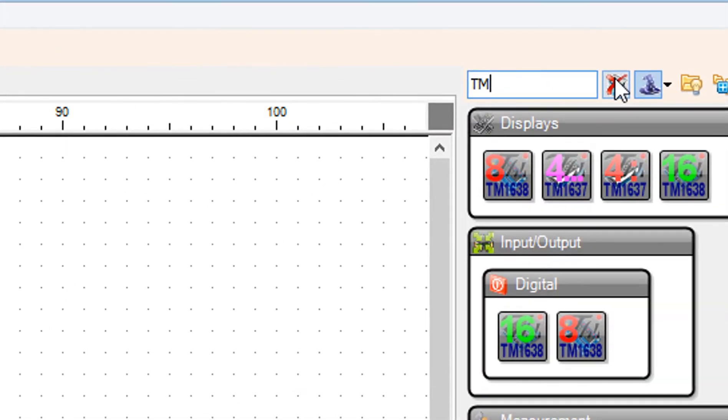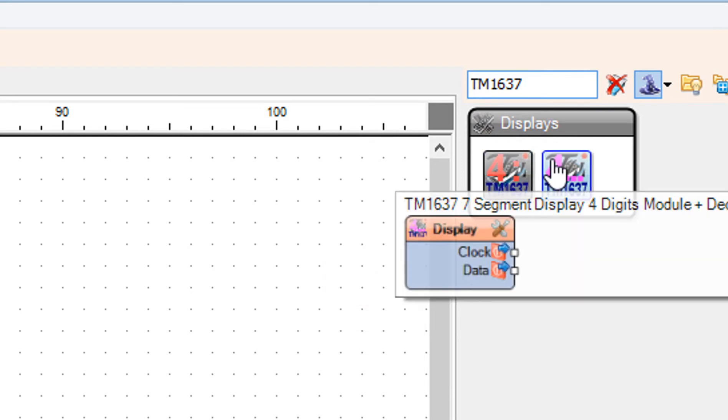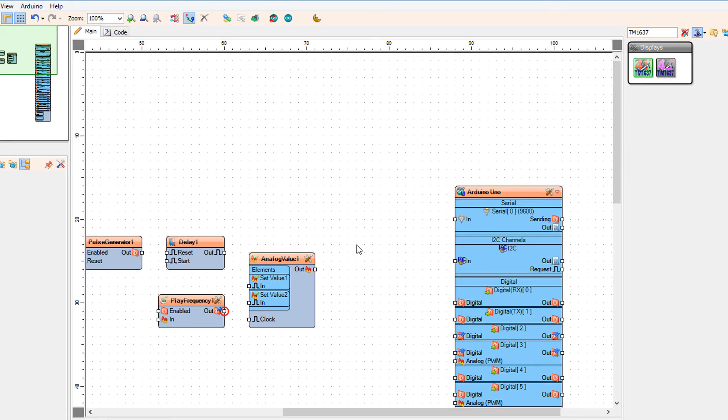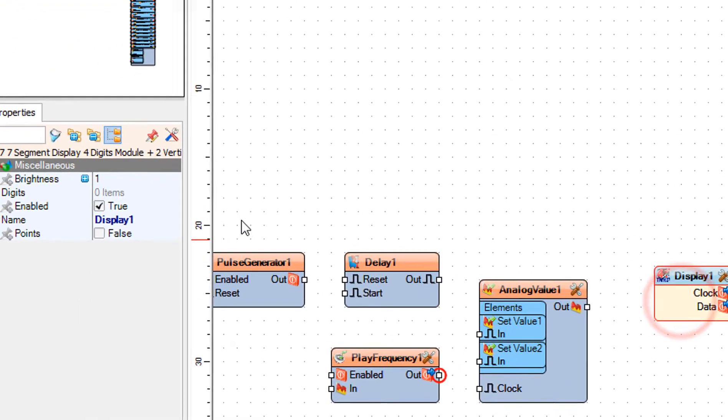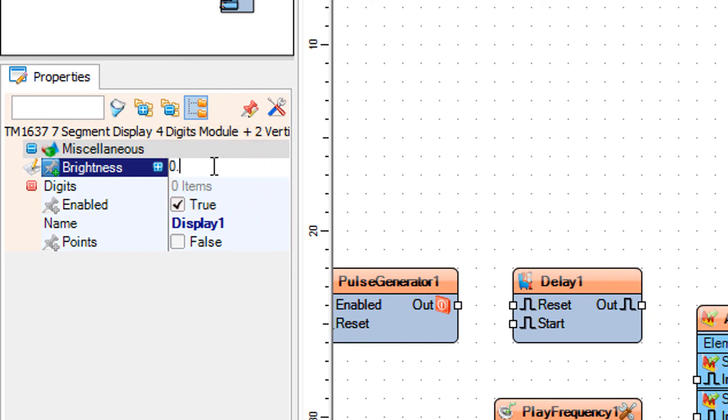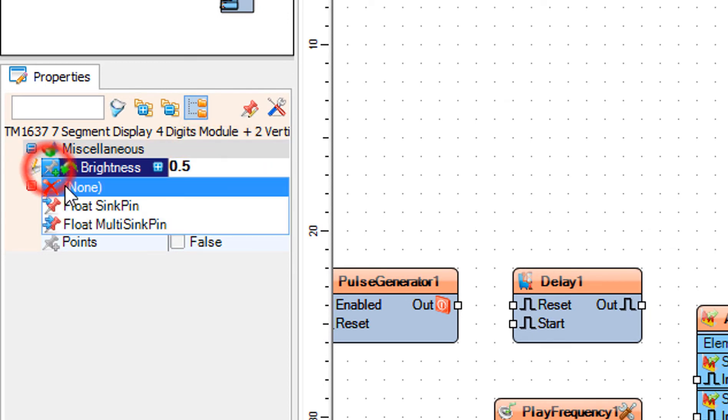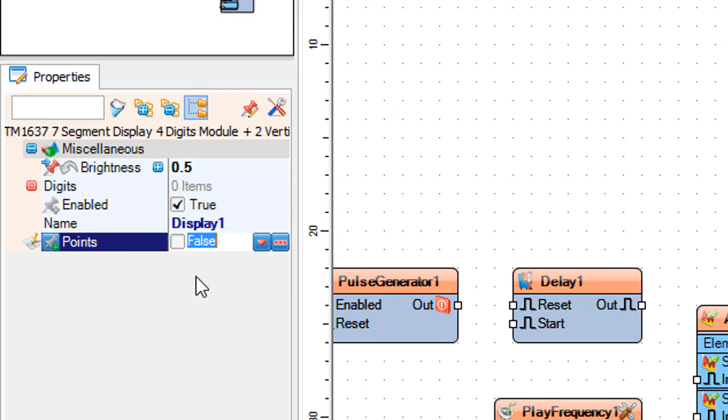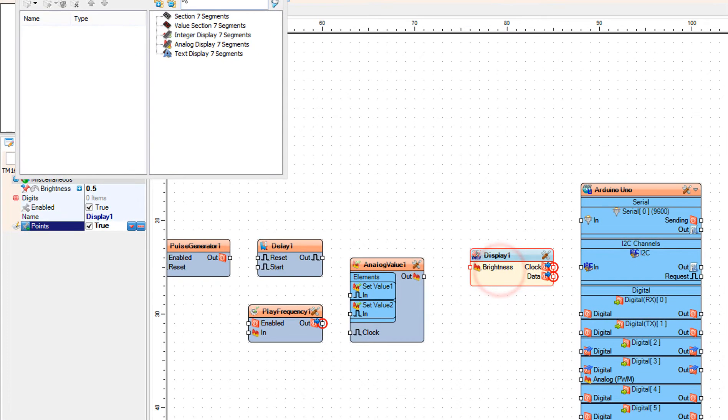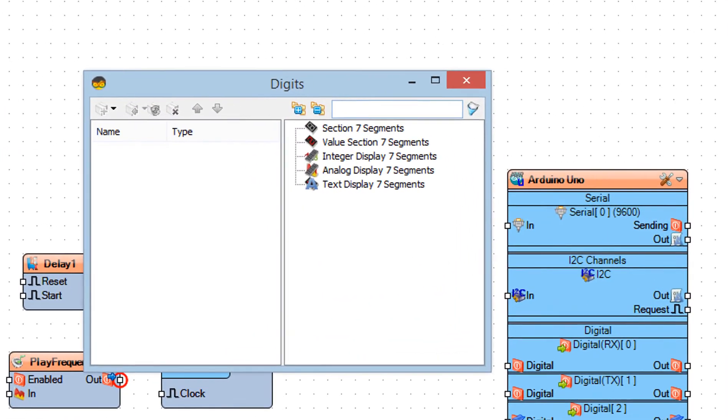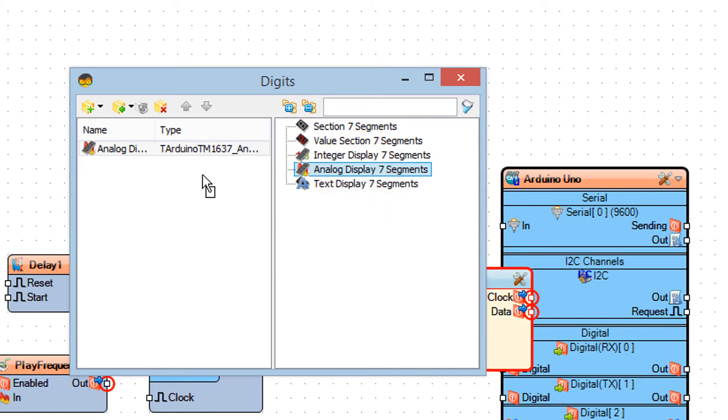Add TM1637 7 segment display component. Select display 1 and in the properties window set brightness to 0.5 and click on the pin icon and select float sync pin, and points to true. Double-click on the display 1 and in the digits window drag analog display 7 segments to the left side. Close the digits window.